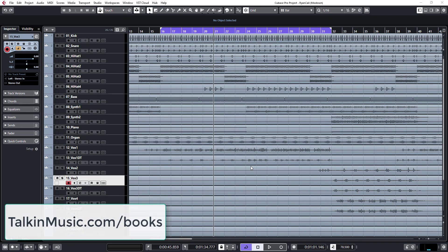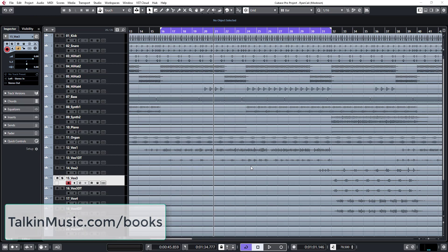Hey ladies and gents, welcome back to another video. Today I'll be showing you how to mix rap vocals. My name is Kukuletu, the owner of TalkingMusic.com. If you want more tutorials about mixing, check out TalkingMusic.com/books and you'll find more detailed information about mixing.